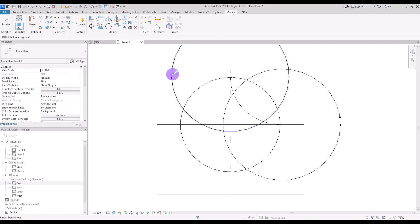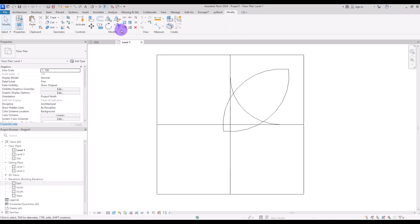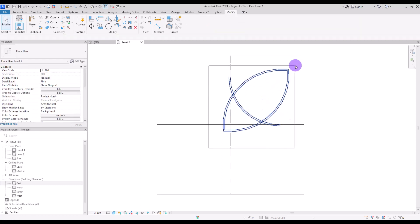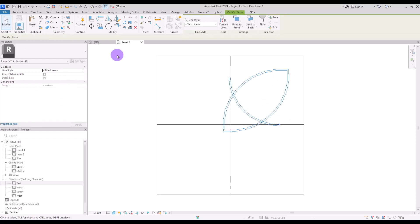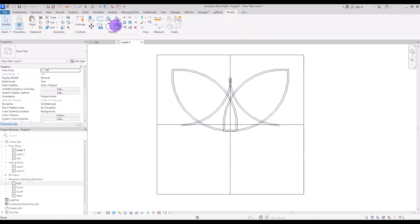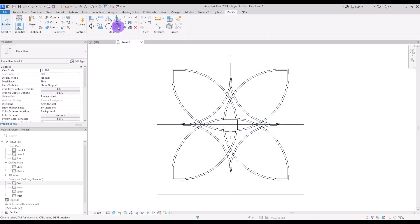Split them from this point and this point and trim them together. You can also delete this part. Now use this pick line and offset of one or two centimeters here and also in these two parts. Then select the whole shape and mirror it for this part and for here. Now you can trim all of the extra parts together.